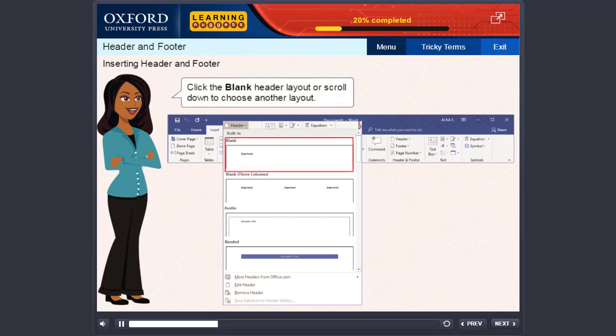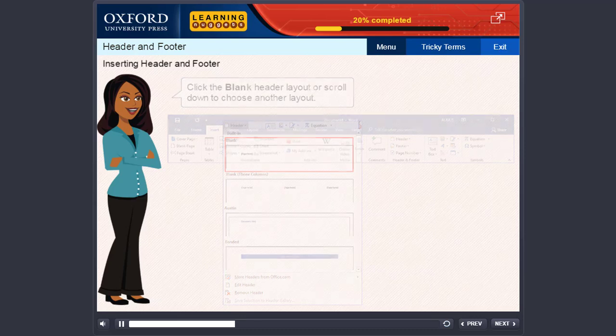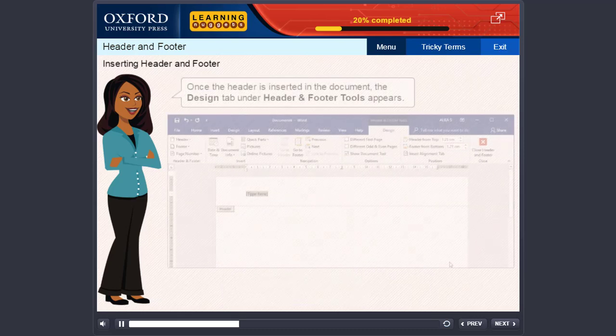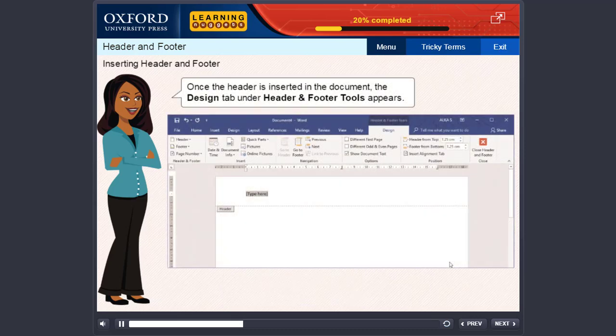Click the blank header layout or scroll down to choose another layout. Once the header is inserted in the document, the Design tab under Header and Footer tools appears.